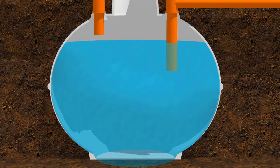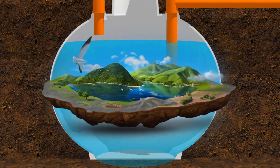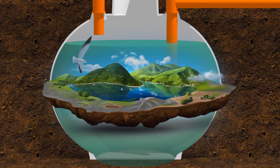A healthy septic tank has its own ecosystem living inside it. This ecosystem is made up of good bacteria and enzymes which clean the septic tank, keeping it healthy and making sure it functions normally.